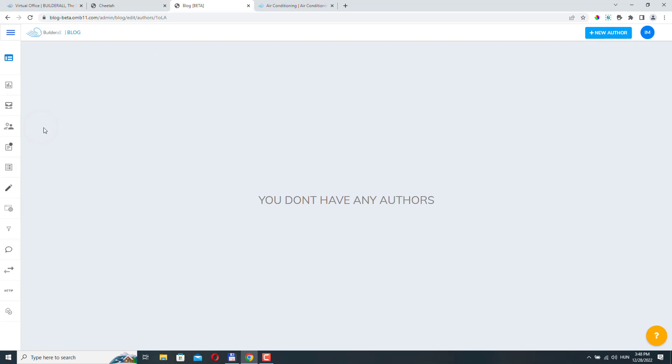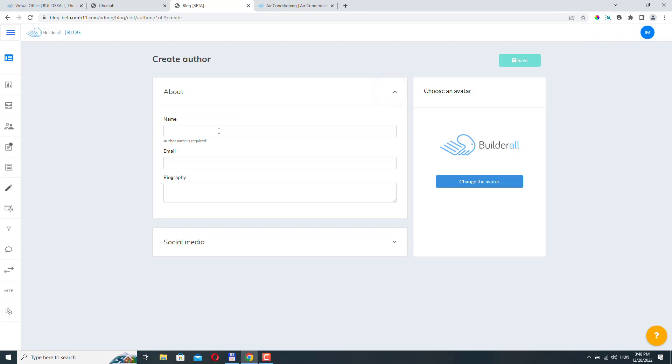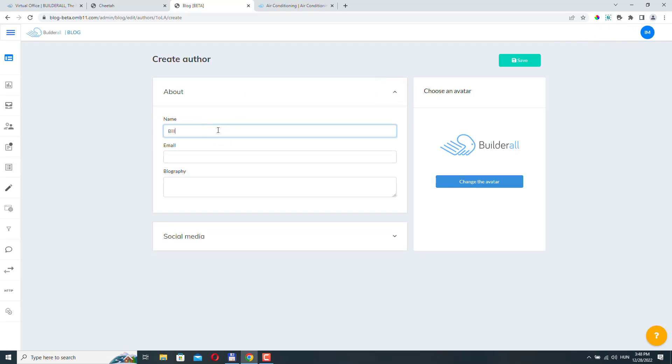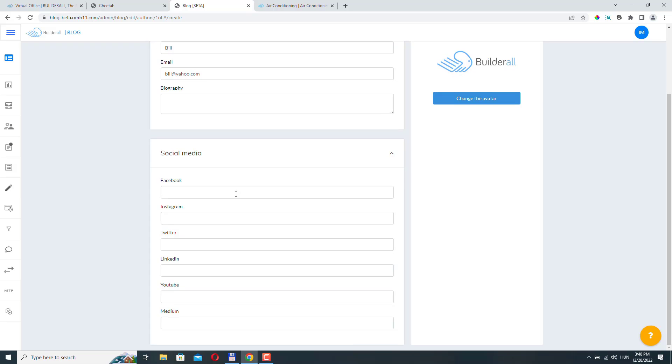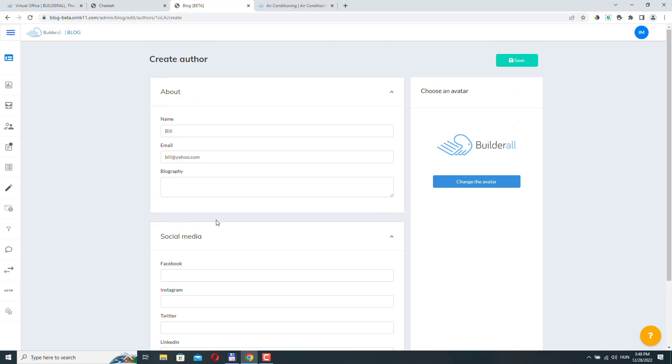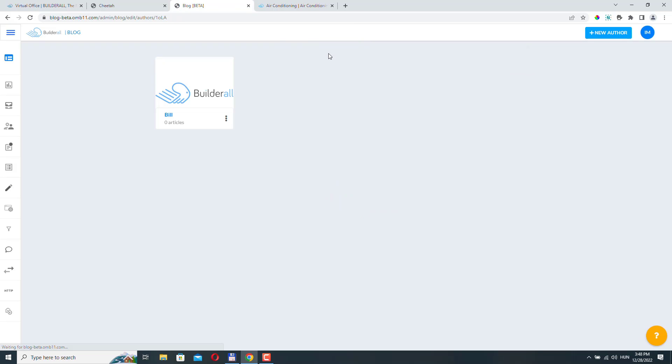Let's go to authors. We don't have any authors. Let's add the new author. Name Bill. We can add the biography and we can also add some social media links. And we can also upload an image for this author. I'm not going to upload any image now. I'll just click save. And the author has been created.